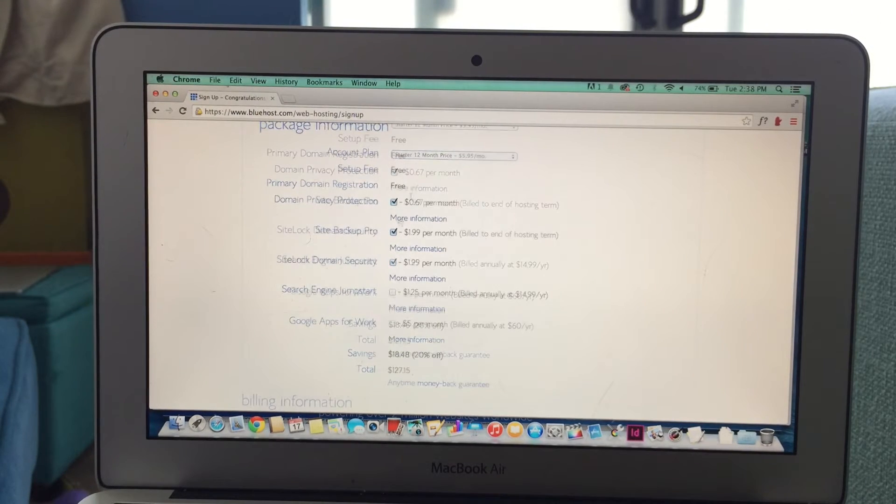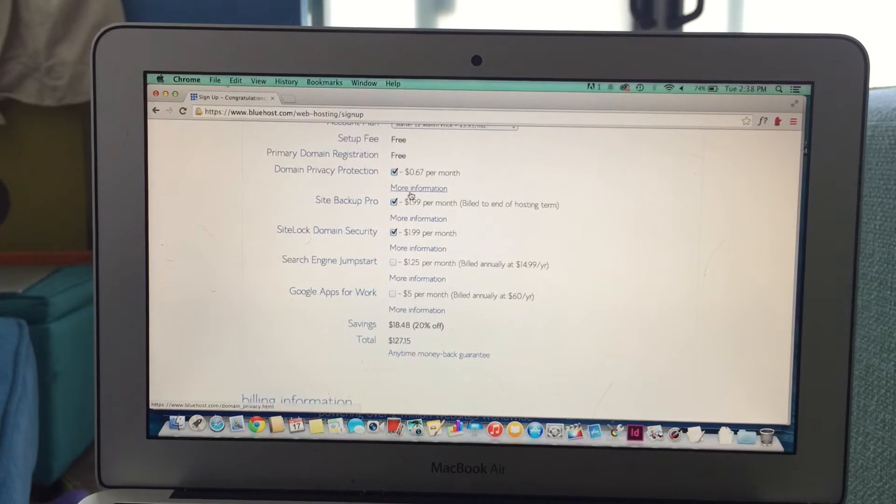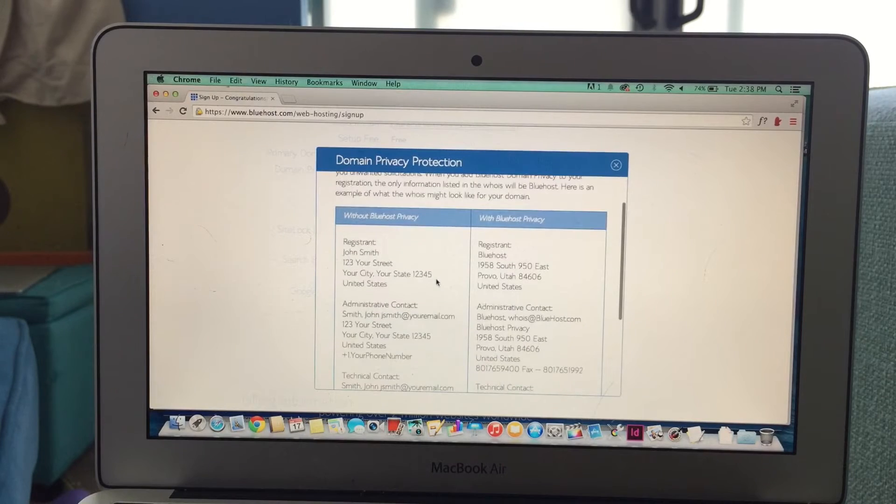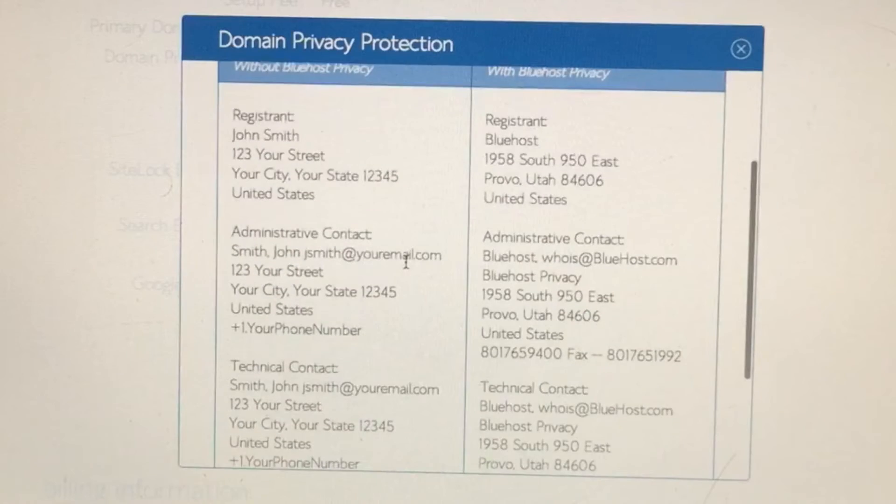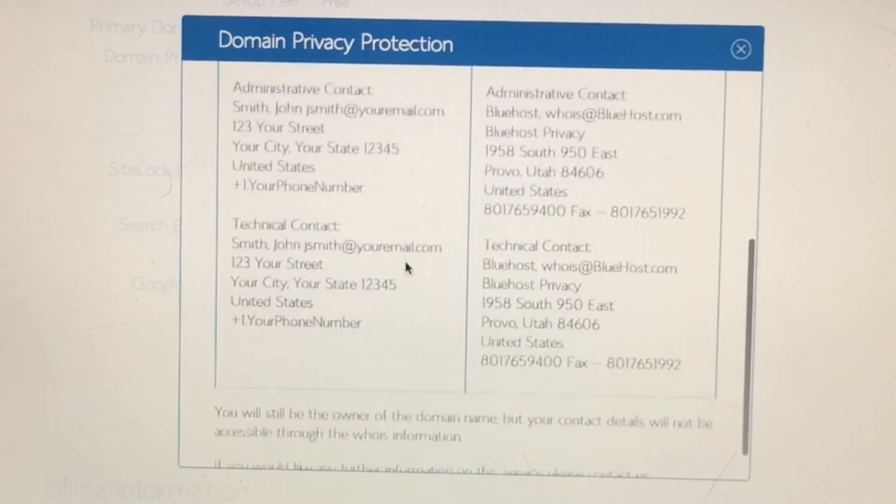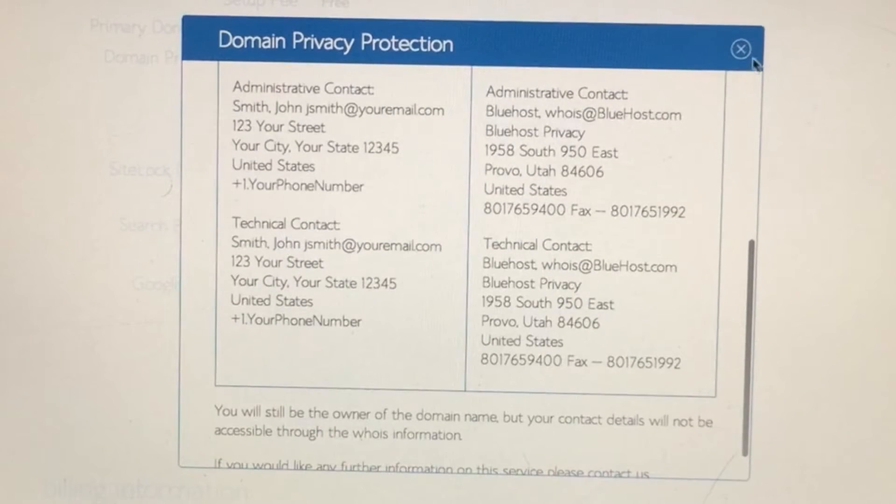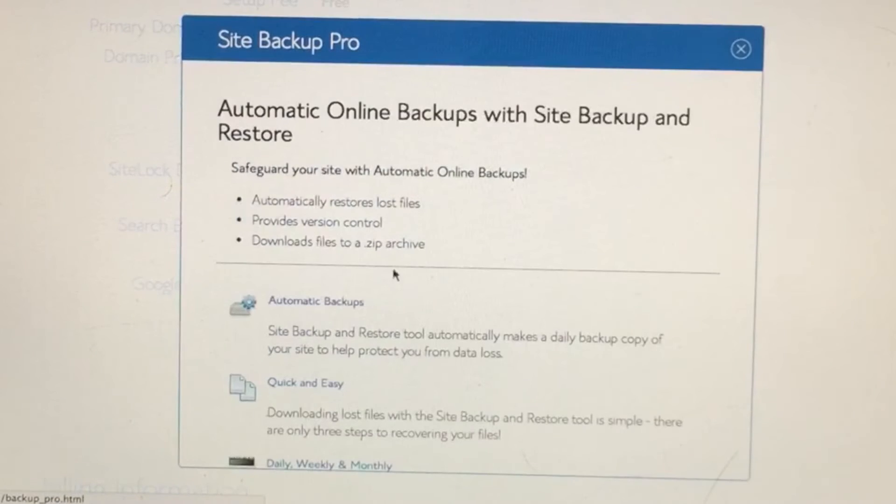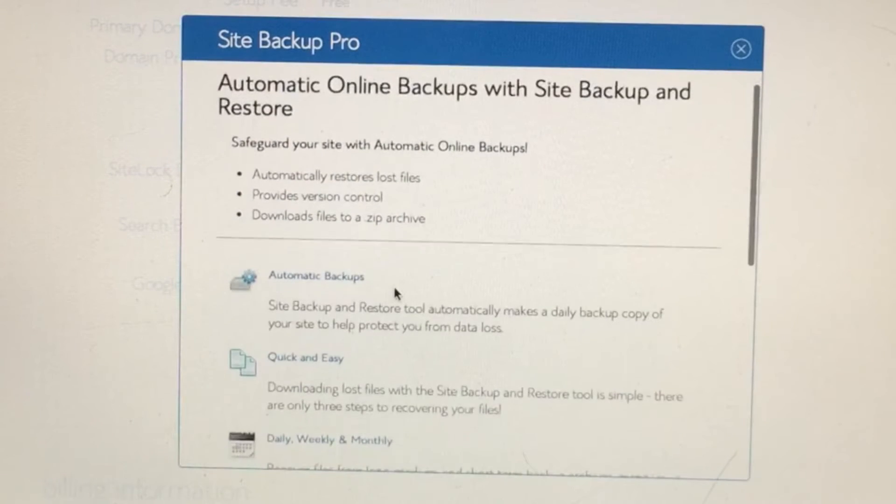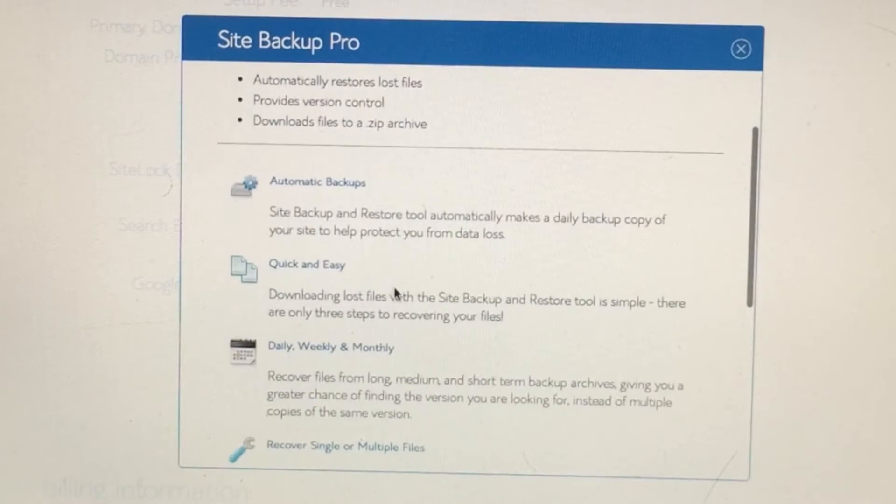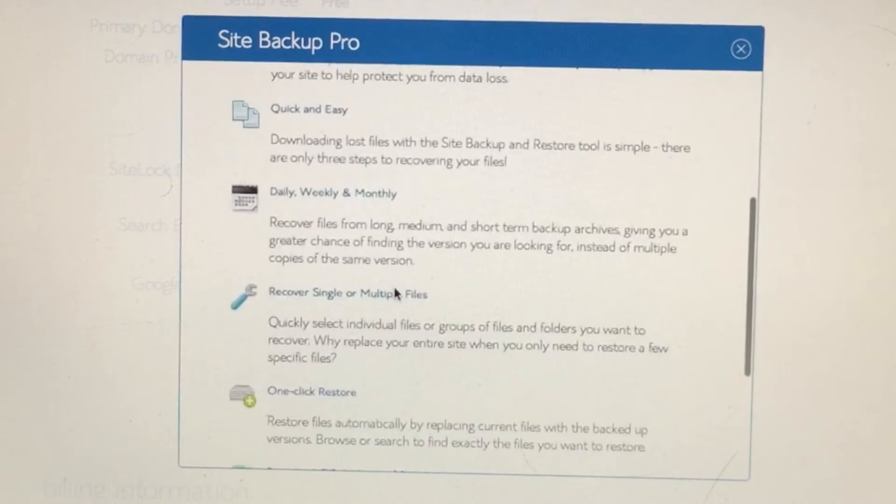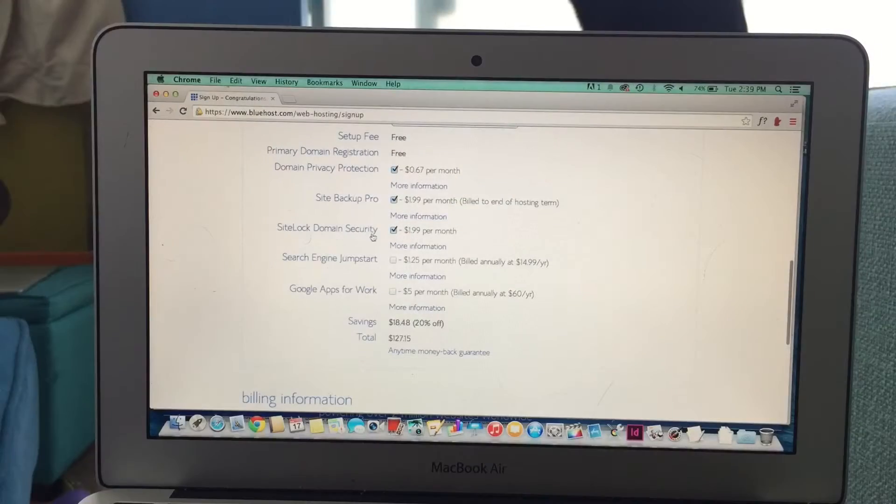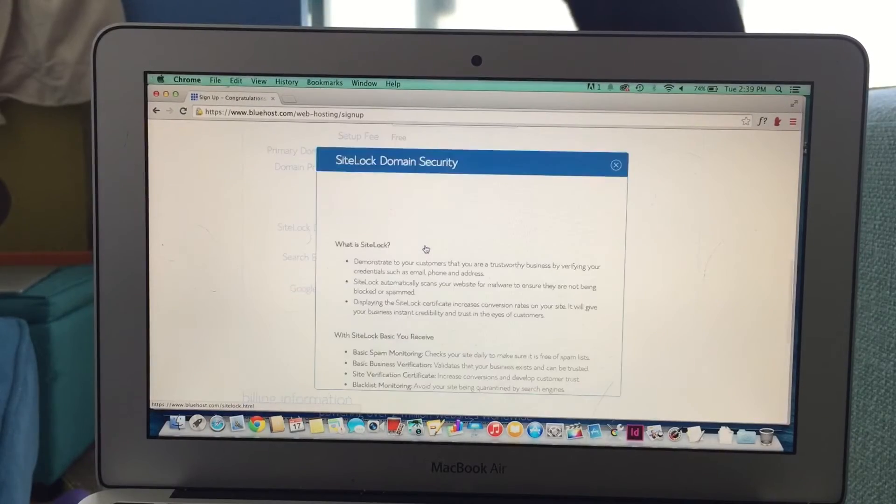Now when it comes to these extras, I always choose the domain privacy protection as an extra fee. That's going to make sure your identity is more secure, your home address, etc. Another one is the Site Backup Pro, which is a great feature if you want to make sure to really back up all your data.